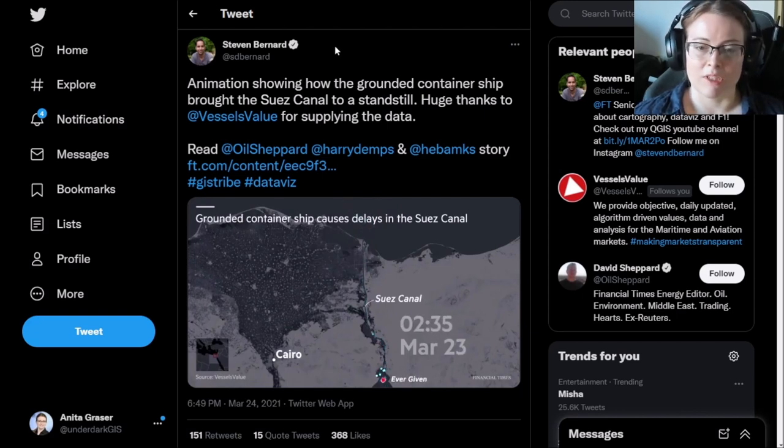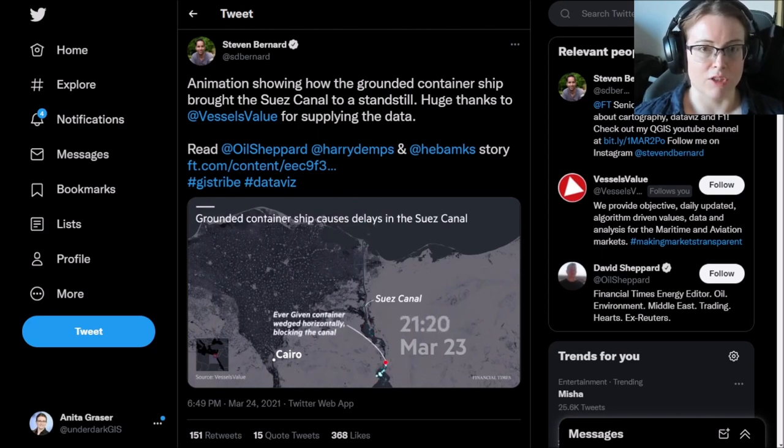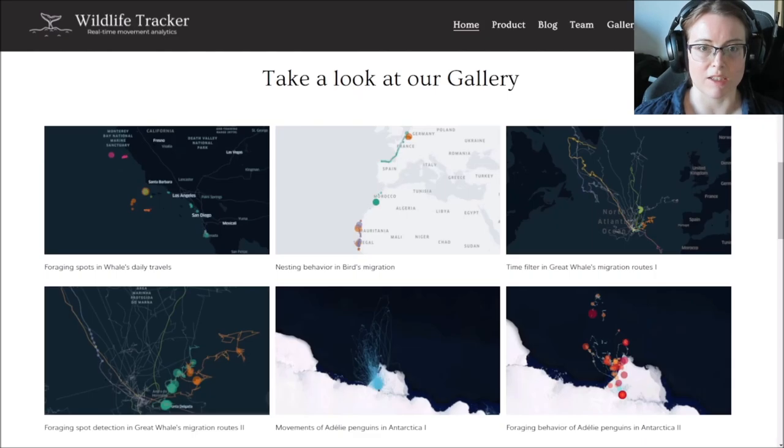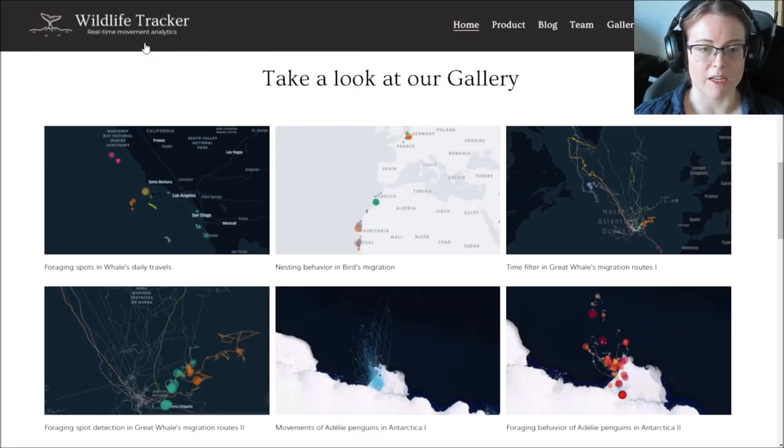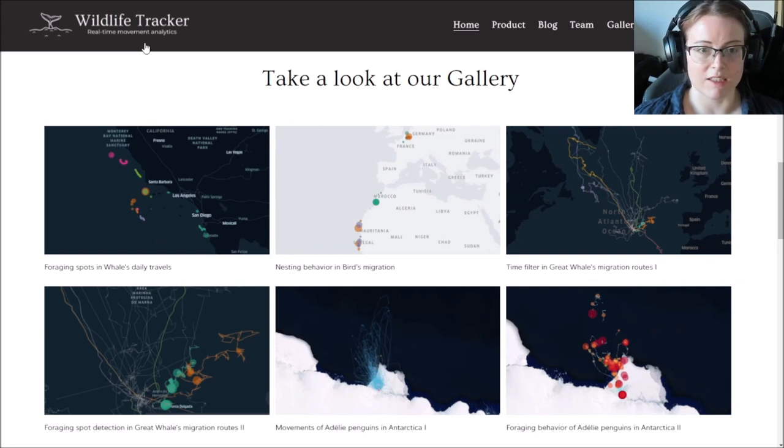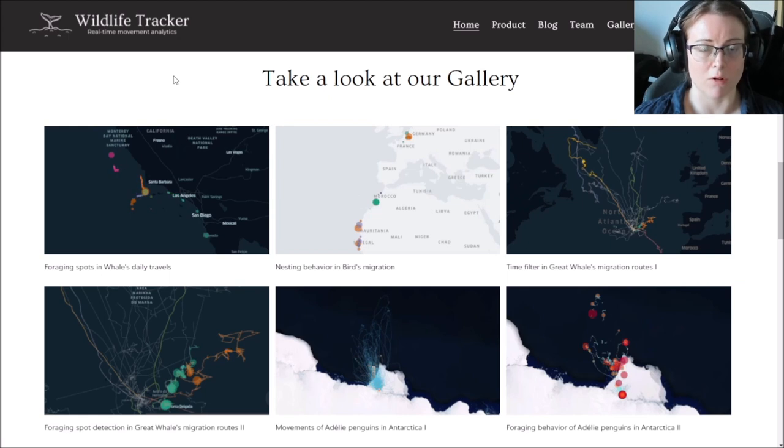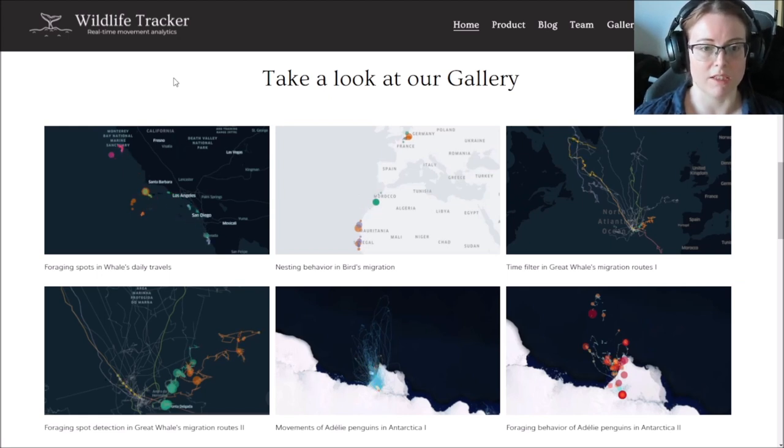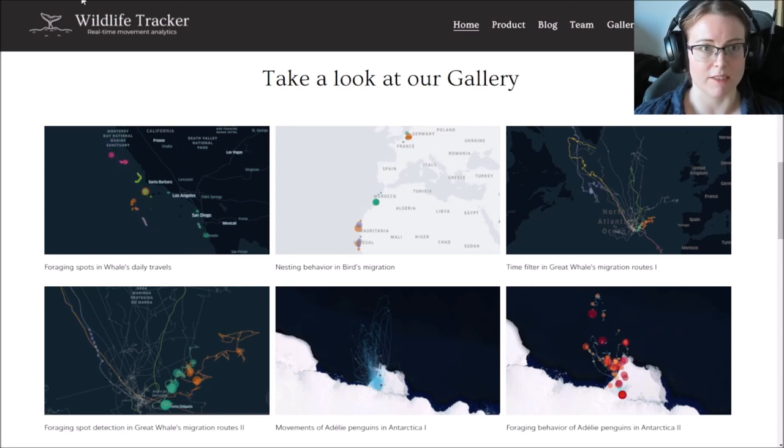But ships, traffic, humans are not the only things being tracked nowadays. For example, ecologists also track animals on land, in sea and in the air to better understand their behavior and how they might be able to protect them in a better way. So there are a lot of different use cases where you might be interested in exploring movement data and analyzing it for different purposes.